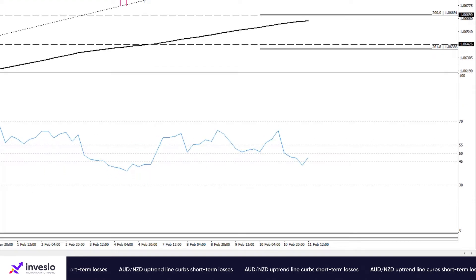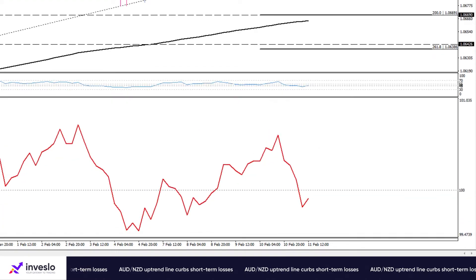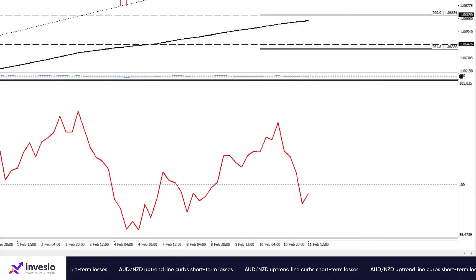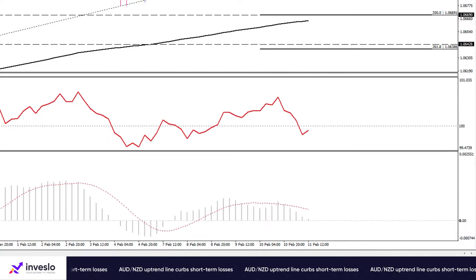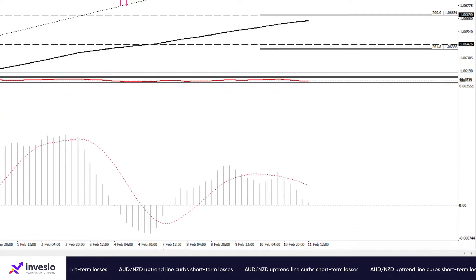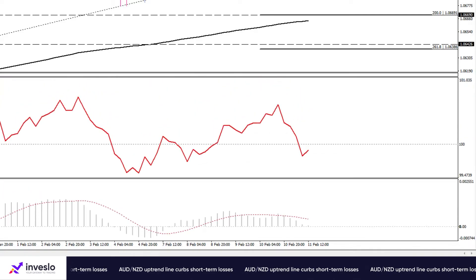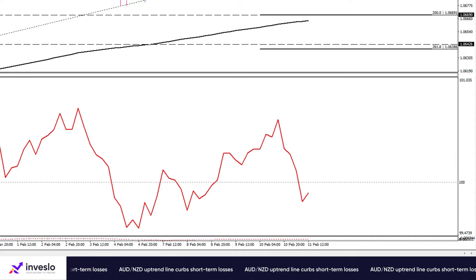At the same time, the MACD is shrinking below the signal line, on the verge of the zero line. Overall, AUD/NZD is expected to see some range at the current level before picking a new direction.